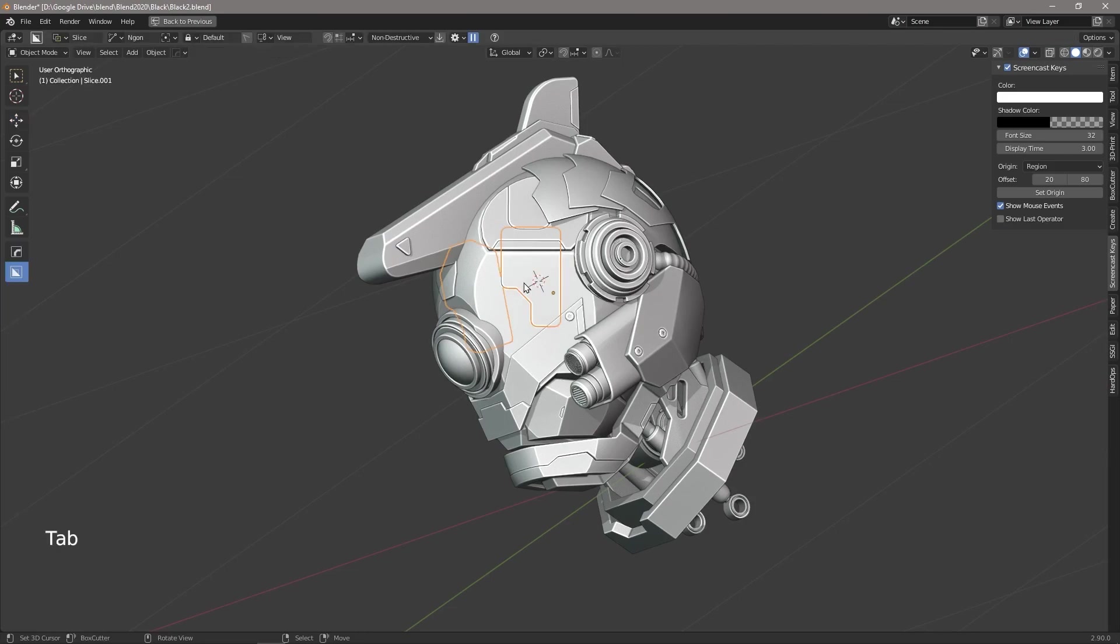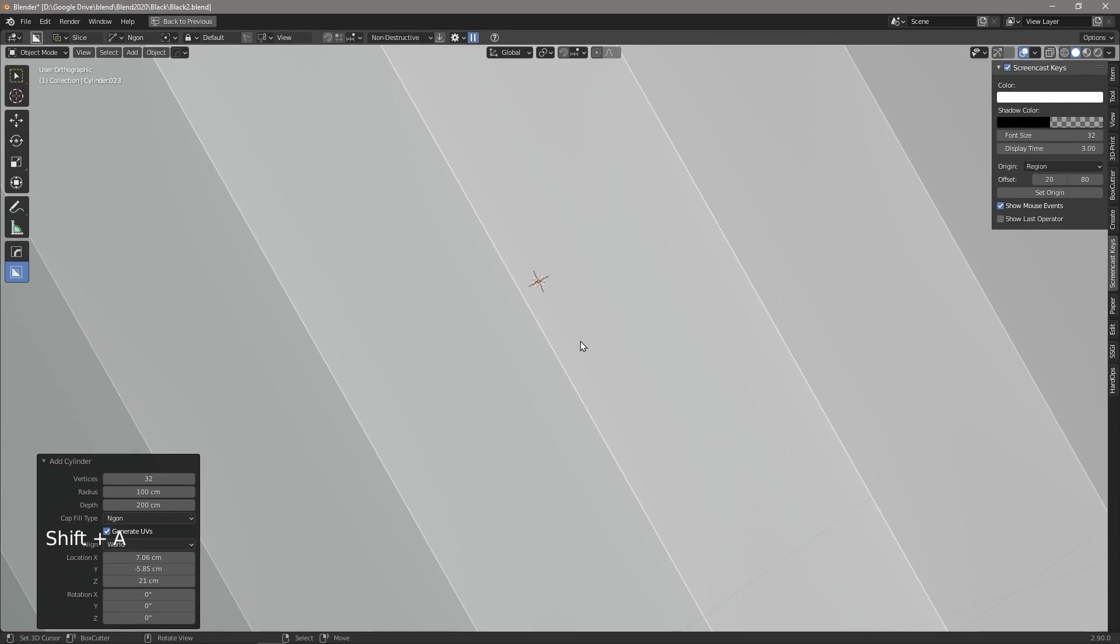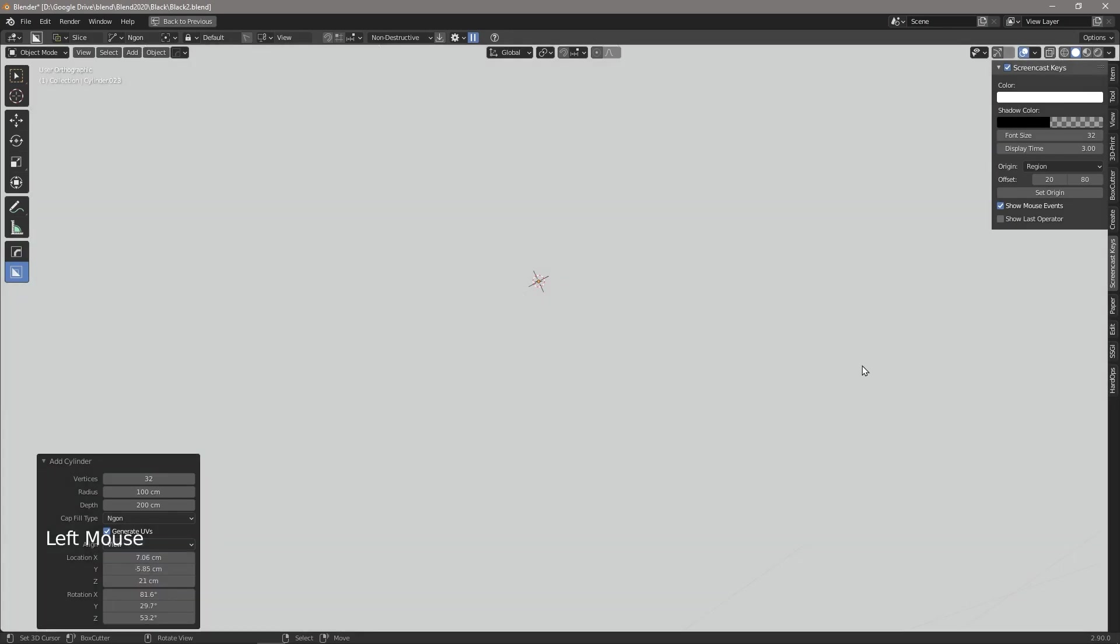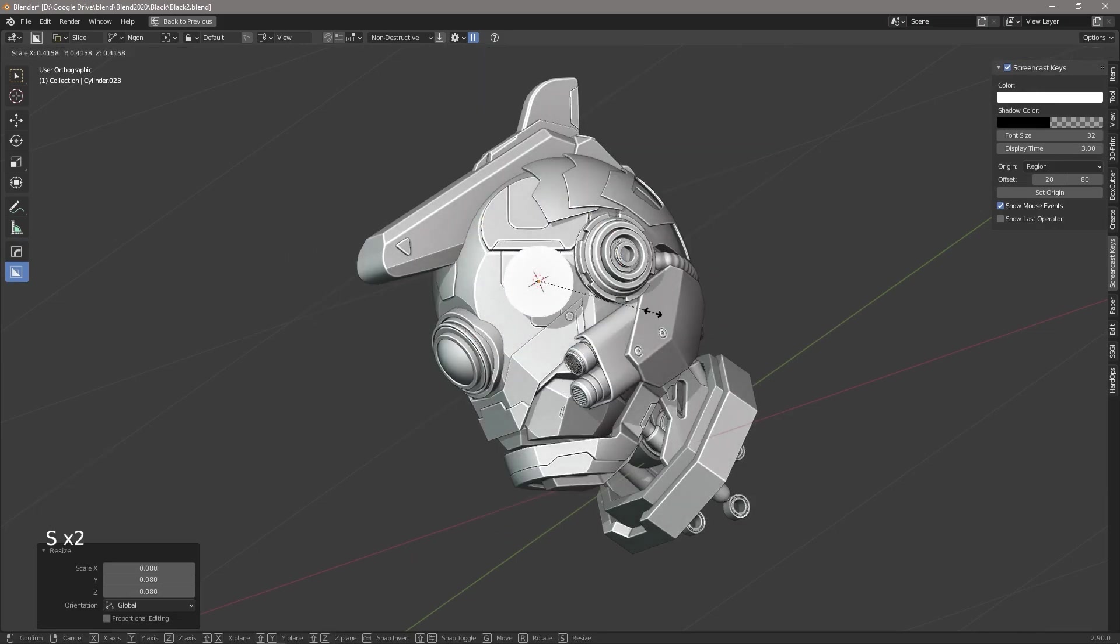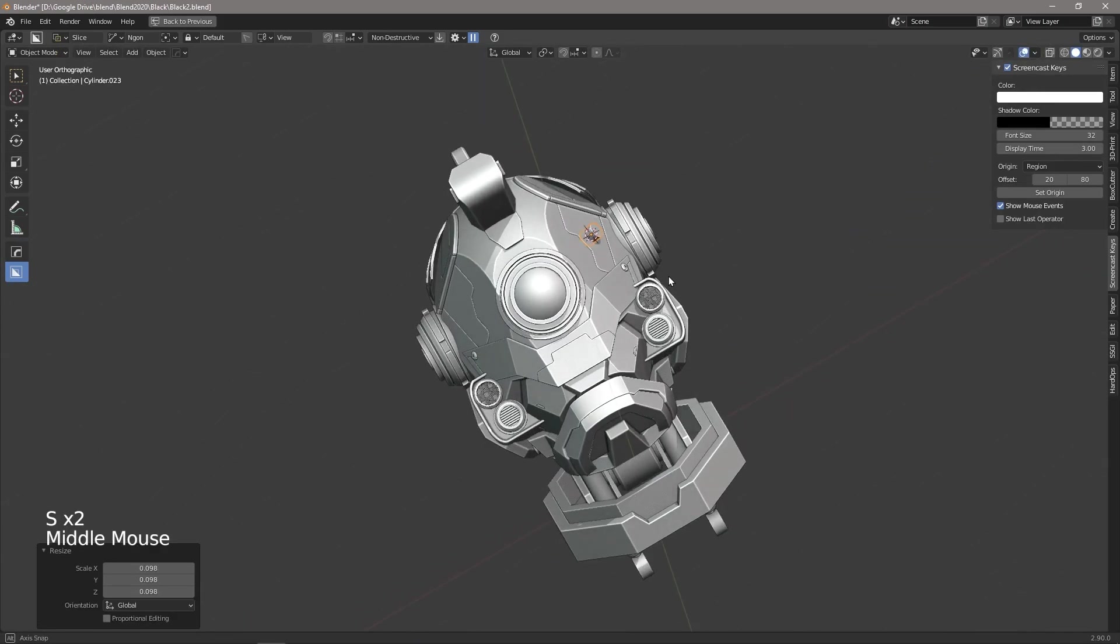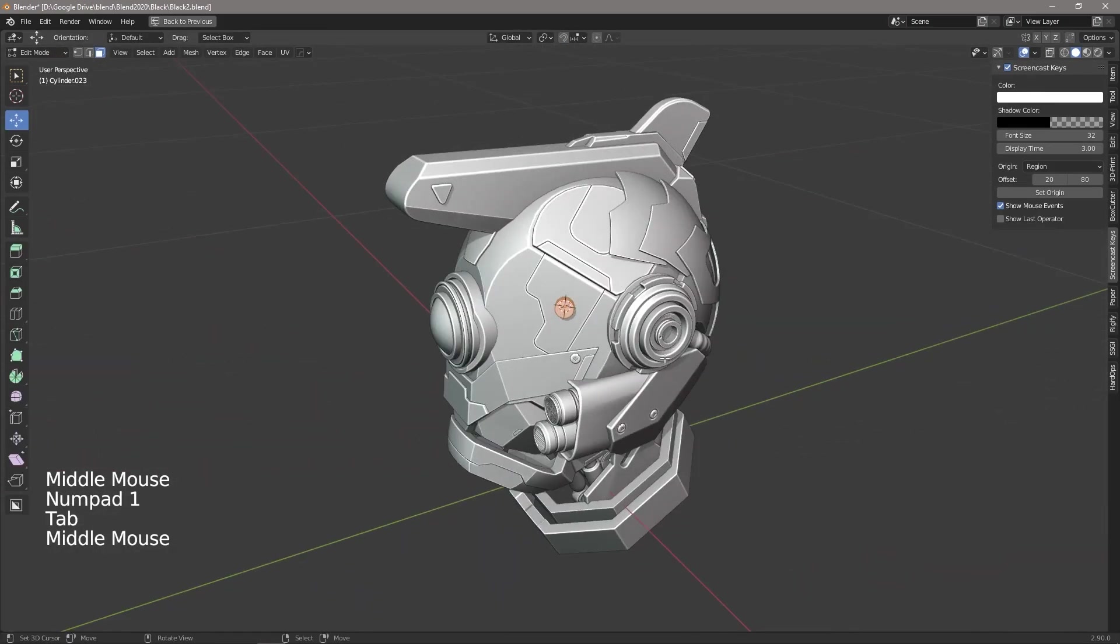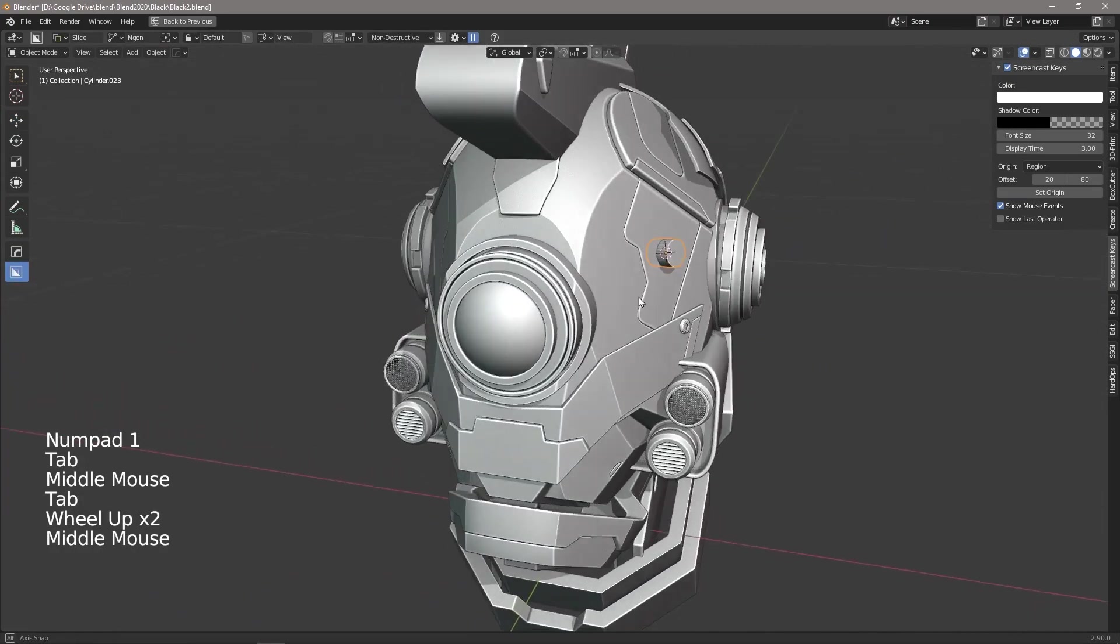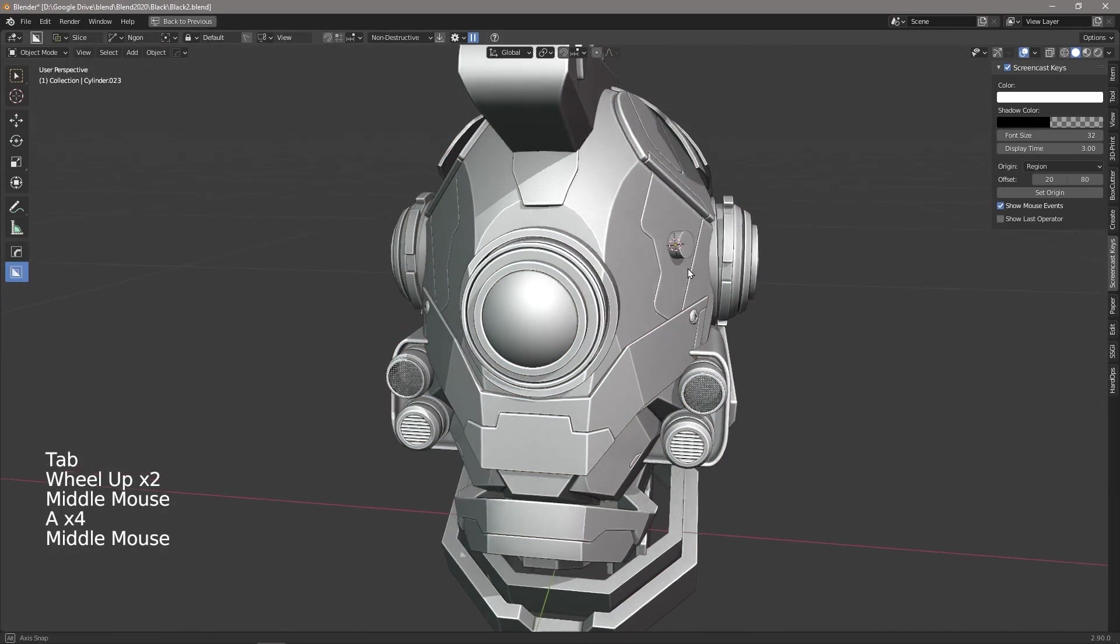We are then going to insert our new mesh, the cylinder, and down here under align, we're going to go view. Now when we scale that down, you can see that the cylinder is aligned to the face and we can now edit our little screw.